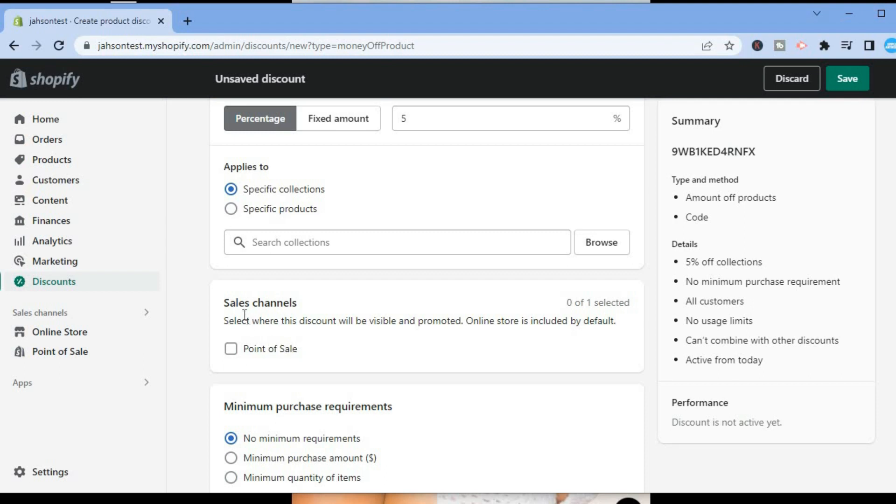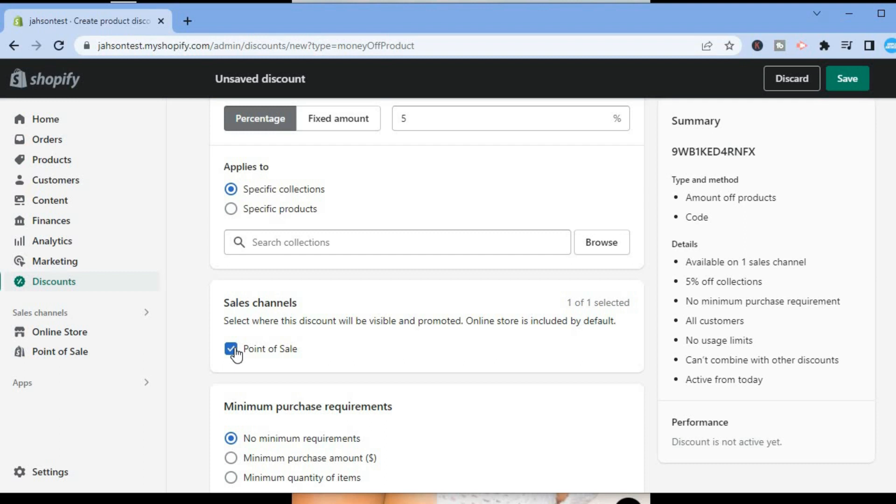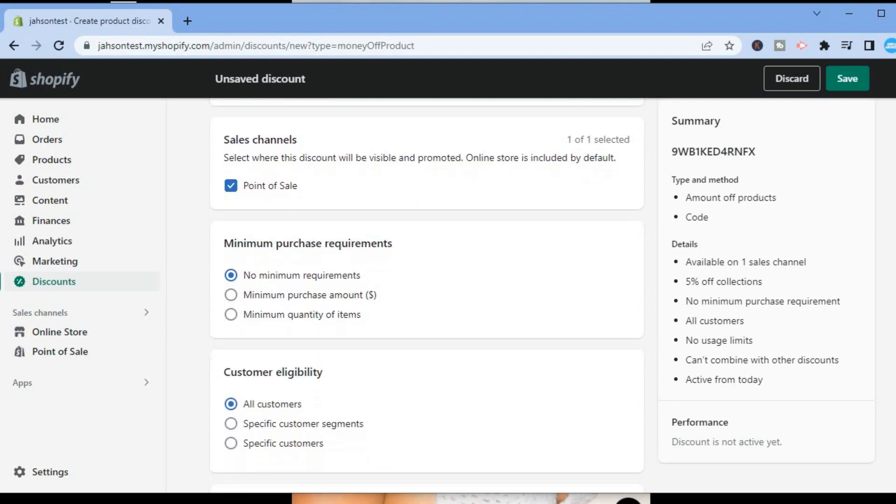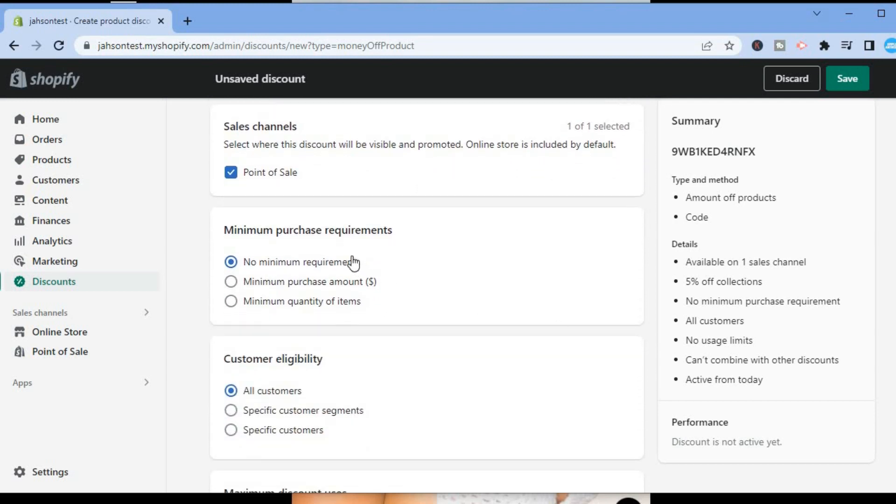After you have done that, you will see Sales Channels. From here you are going to simply tap on Point of Sale as you can see right here. Then you are going to scroll down to continue editing, so right where you see Minimum Purchase Requirements.